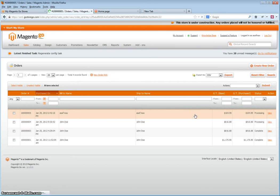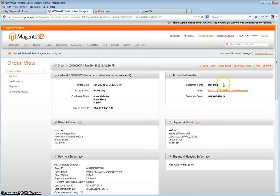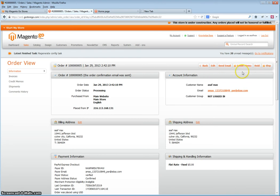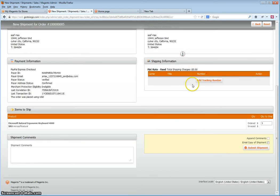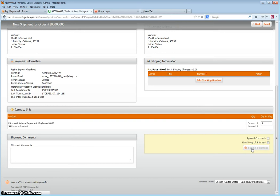In order to mark it as complete, the order must be shipped. After clicking get payment update again, you will have the option to ship. Click ship, scroll down, verify all the quantities you need, and click submit shipment.